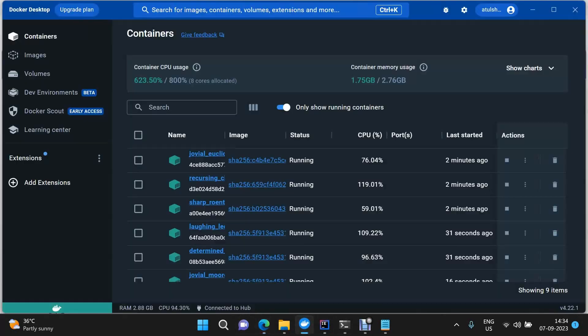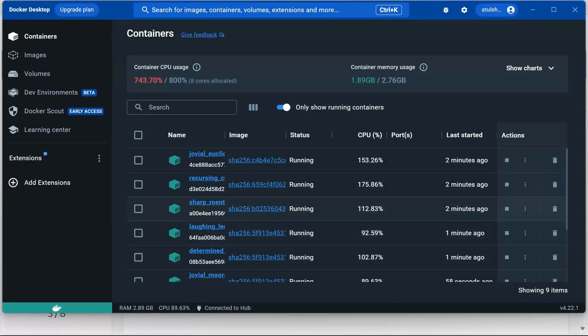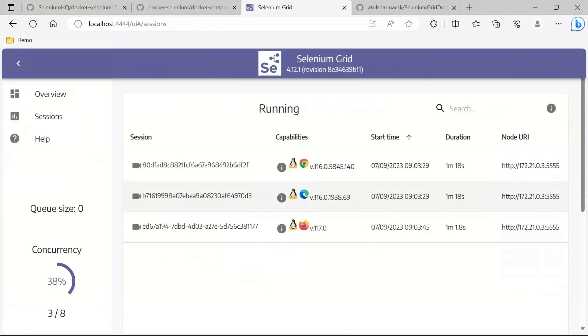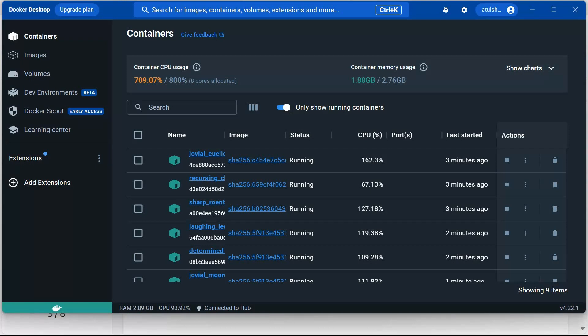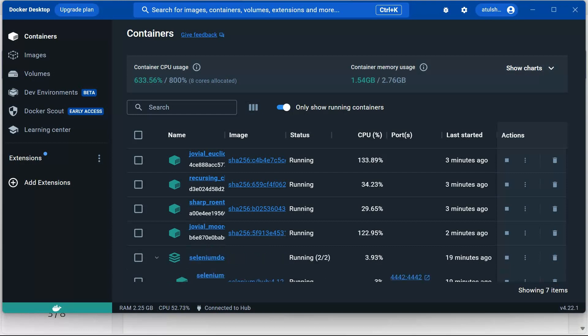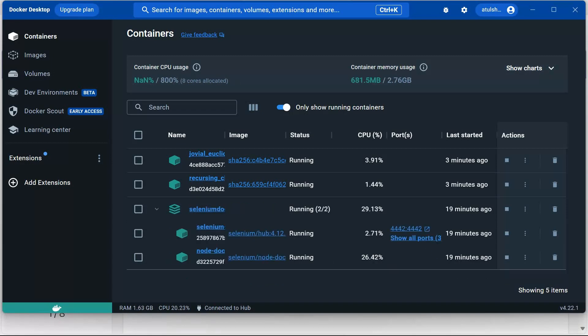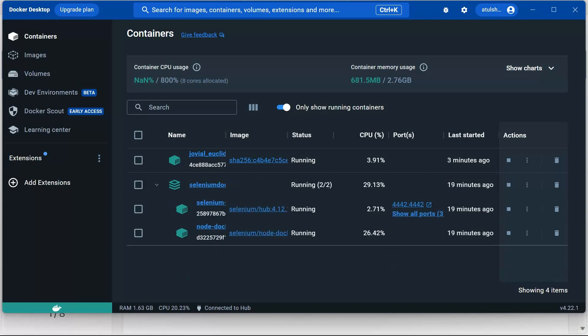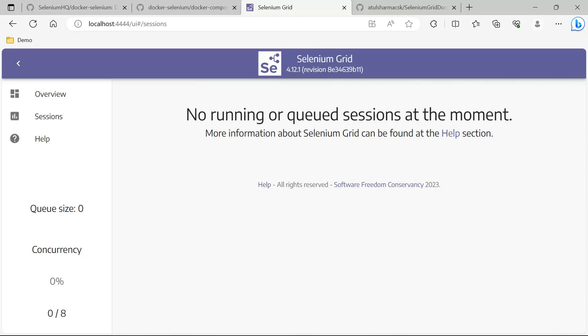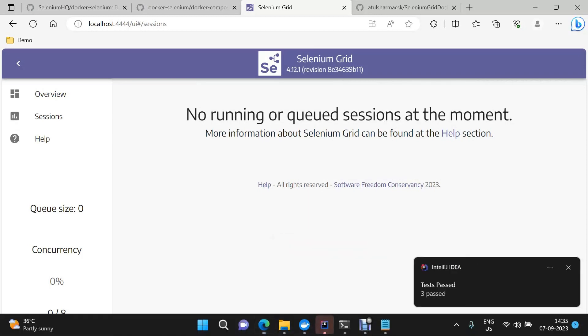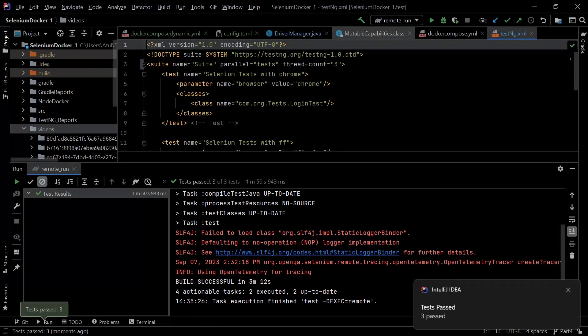We'll keep an eye on these containers. This will be stopping automatically once our test execution is completed. Containers have started to go down. Here we see all the containers are down. There is no active session, and our tests have passed as well.